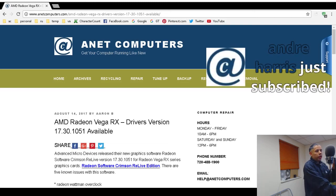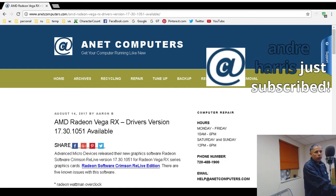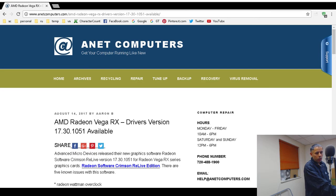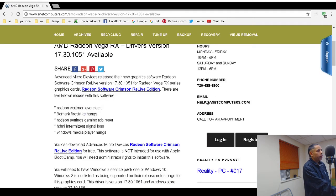AMD releases video drivers for a recent graphics card series, the Radeon Vega RX. Drivers version 17.30.1051 are now available for download. There are some known issues with this software. These are for the Radeon Vega RX series graphics cards, and the software is called Radeon Software Crimson ReLive Edition.